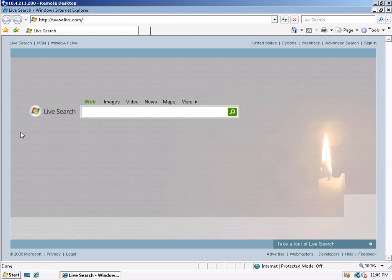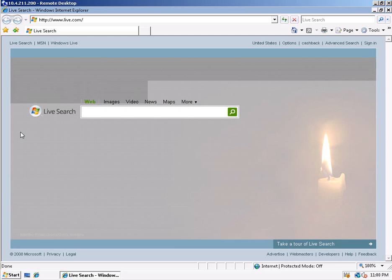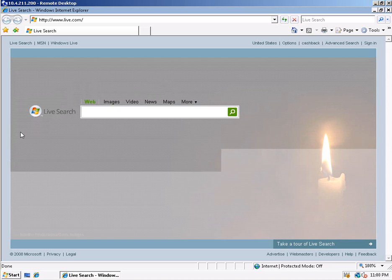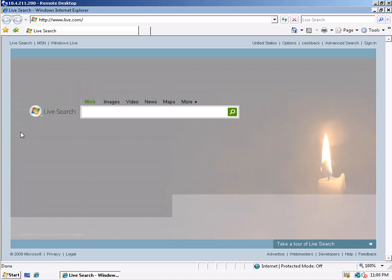The first demonstration is of RDP 6.1 on Vista Service Pack 1. As we can see, as bandwidth is reduced to 56 kilobits per second, RDP 6.1 performs poorly even when optimized to use less network bandwidth.